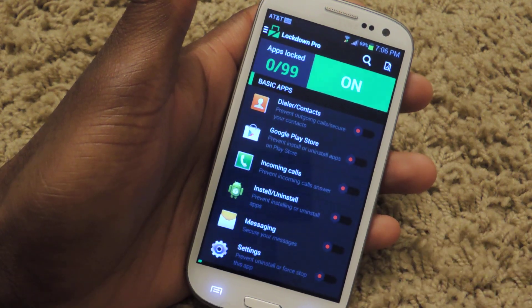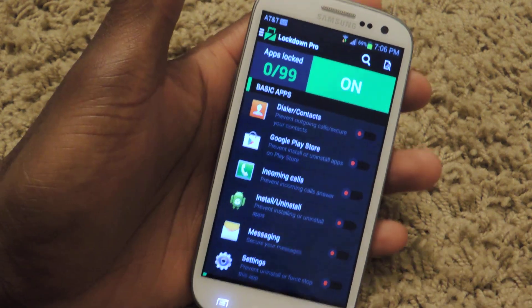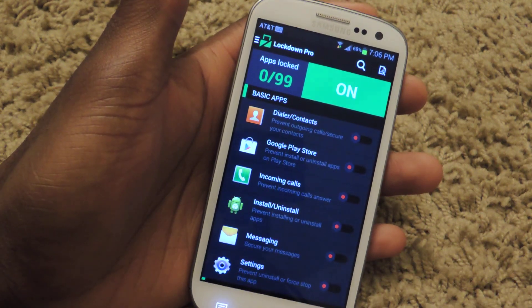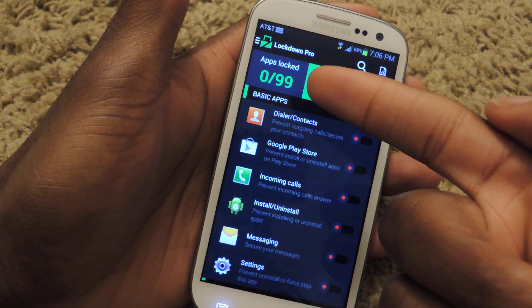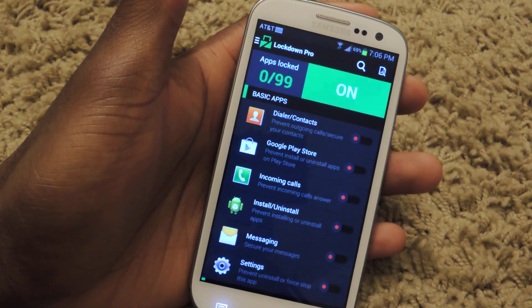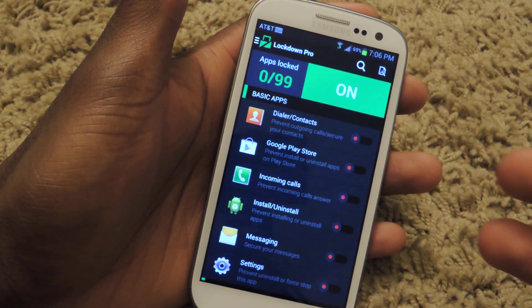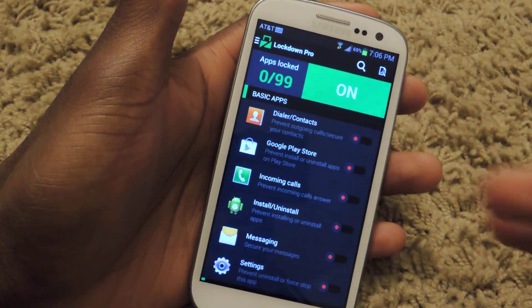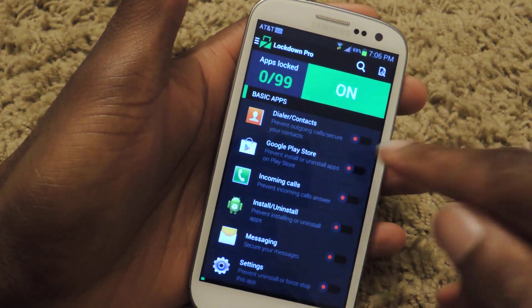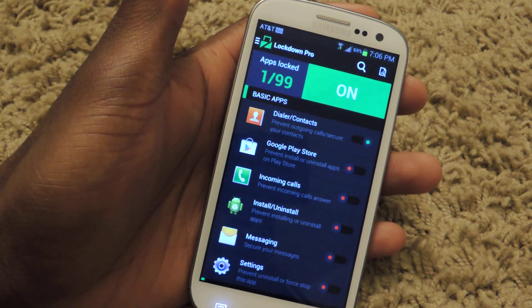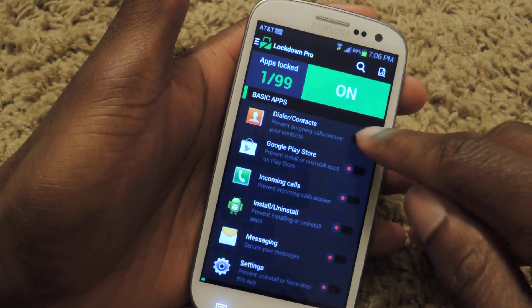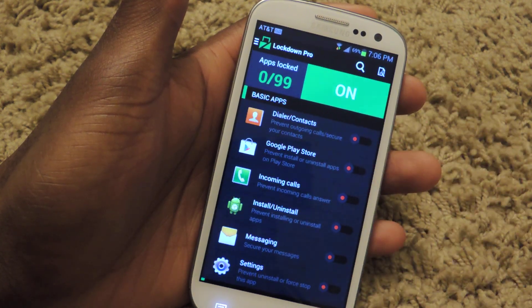Once you jump in there, you'll go to this page — you can see that I have zero out of 99 apps locked. It'll tell you how many apps you have locked, and all you have to do to lock one is slide this right there, and now you know that it's locked.